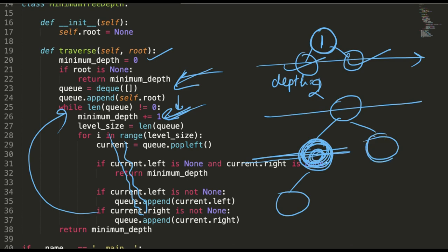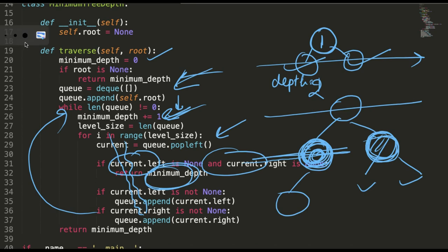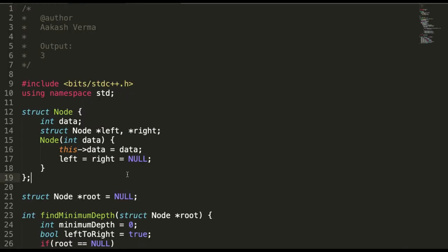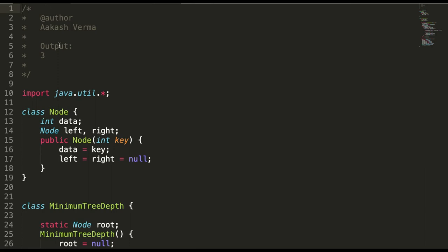When you pop a node from the queue, you check if its left and right are both null — if so, you return the minimum depth at that point. All the code is available in the description for Java and C++. If there is a LeetCode link for this problem, I will also attach it in the description. Thank you very much, bye bye for now.